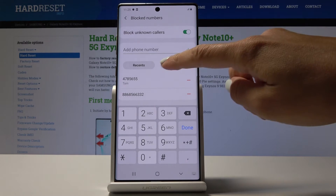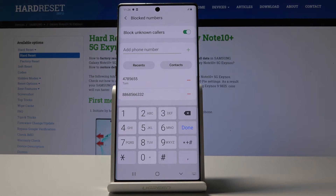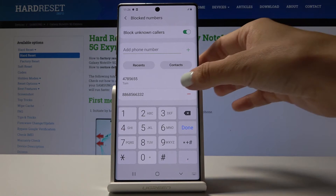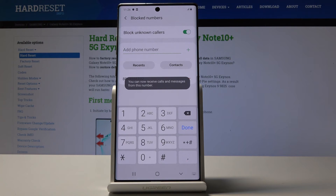As you can see, from now on those numbers will not be able to call you or send you any message. If you'd like to remove some of them from your blacklist, simply click on the minus icon and that's it.